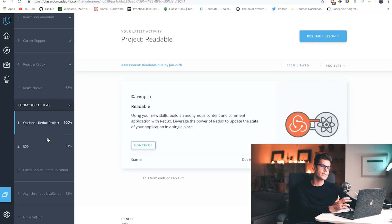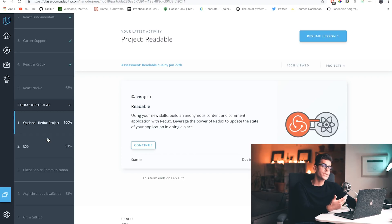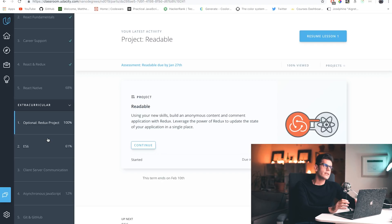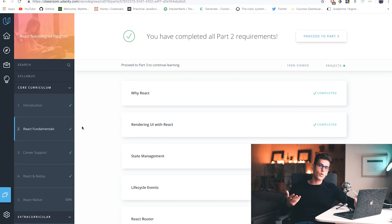I'm saying that because Redux is definitely the hardest part of this nanodegree. Redux by its nature is so verbose, and while it is a great solution because it offers predictable state management, it definitely takes some time to click. I definitely had to look into external resources to get it, but once you get it, that's it.